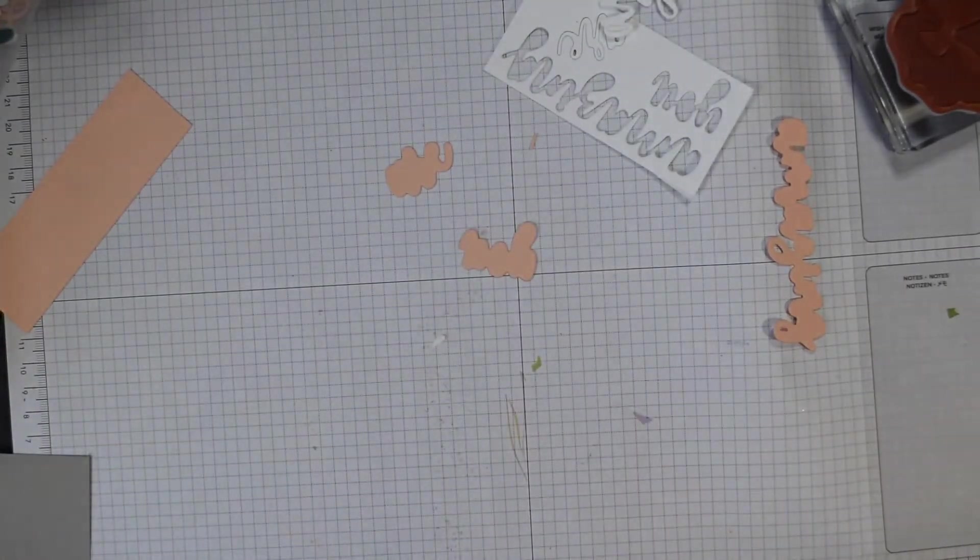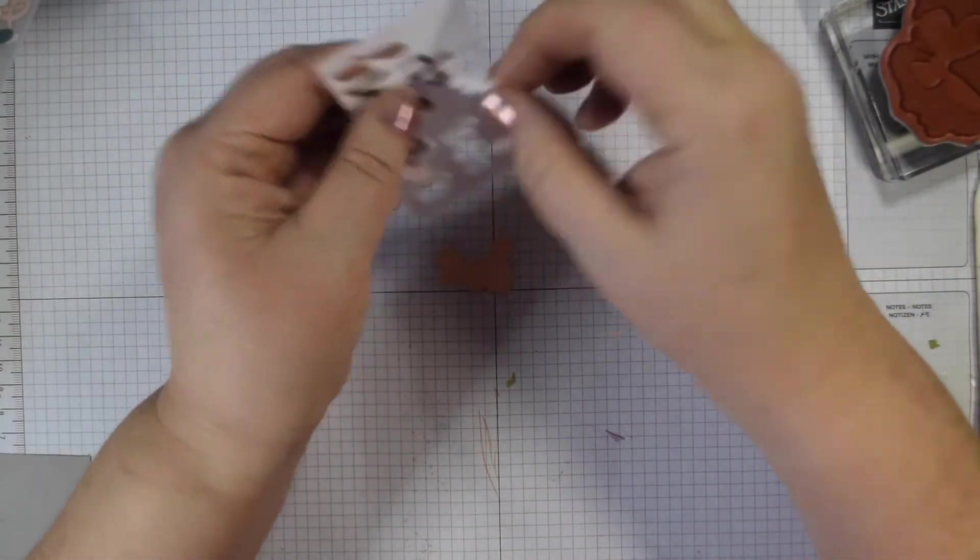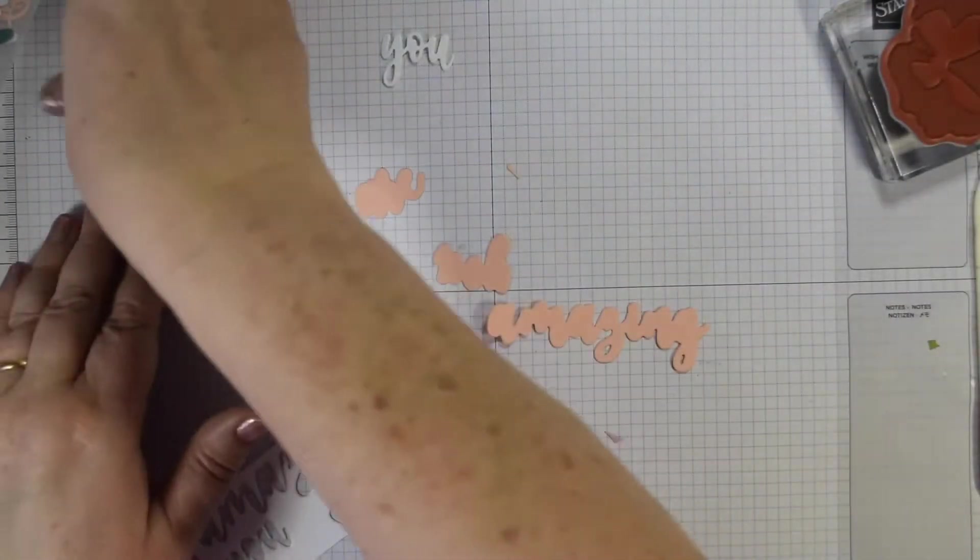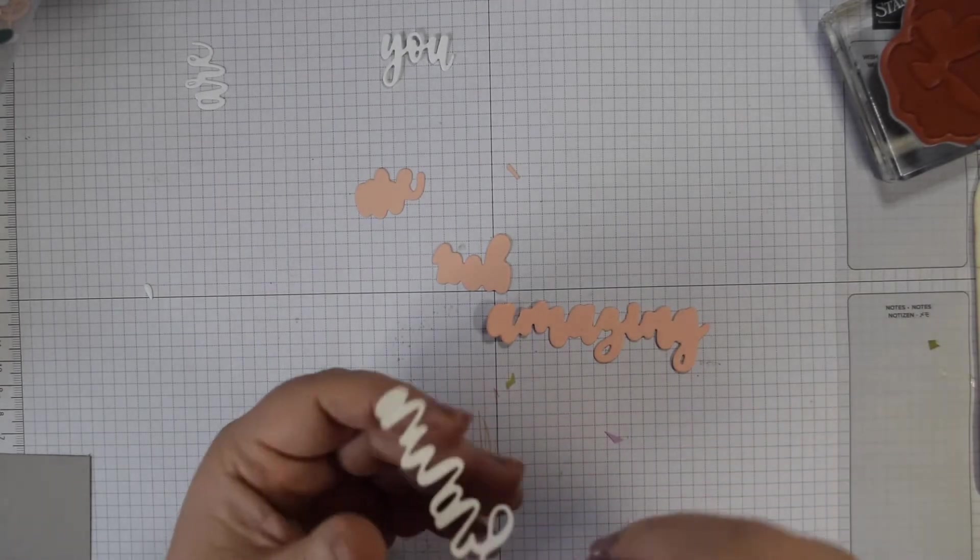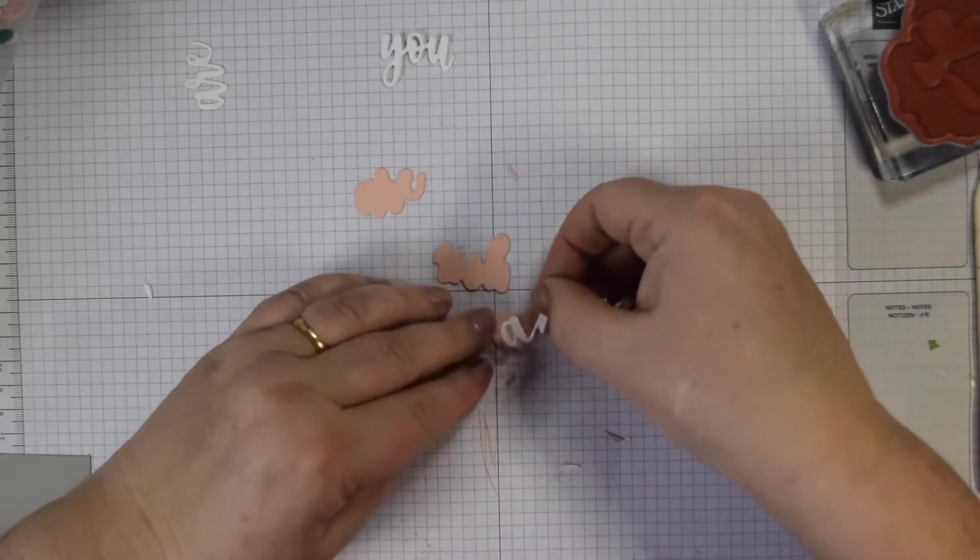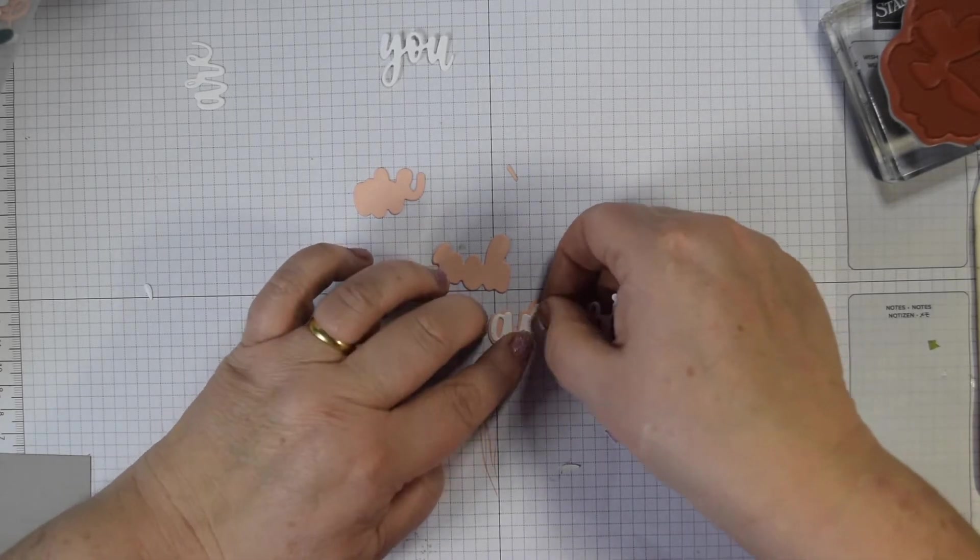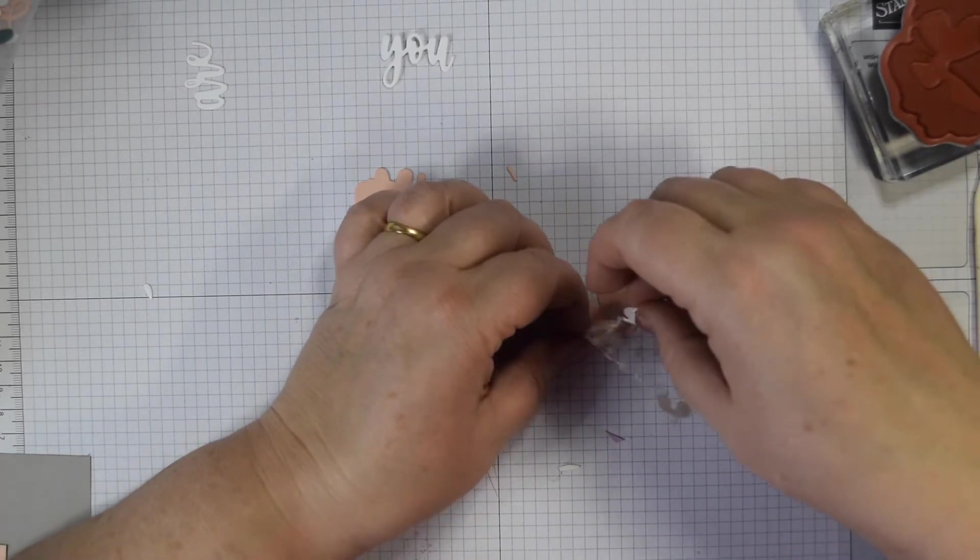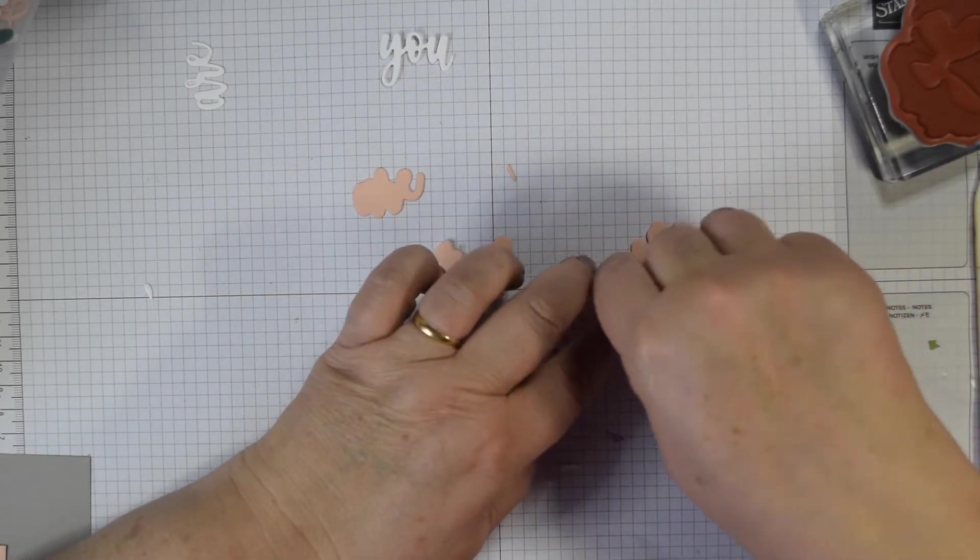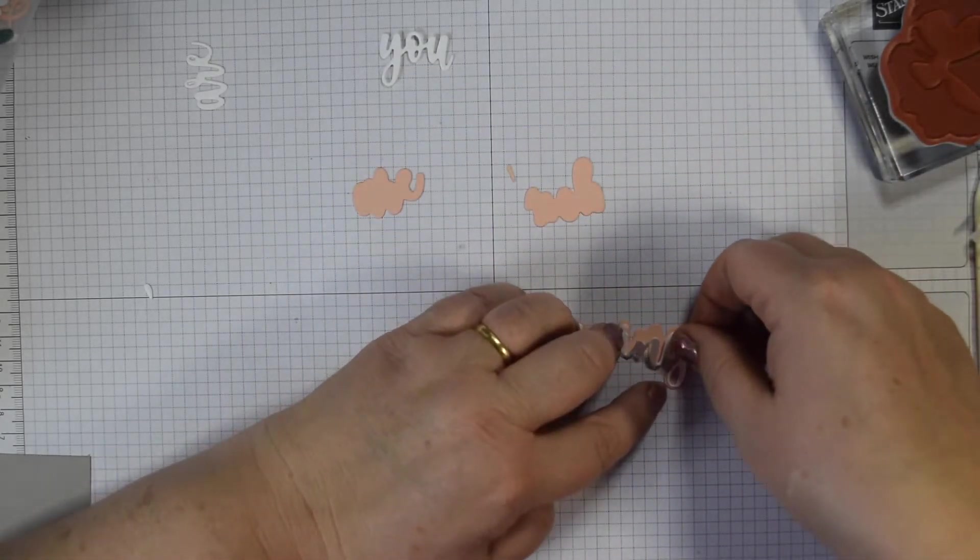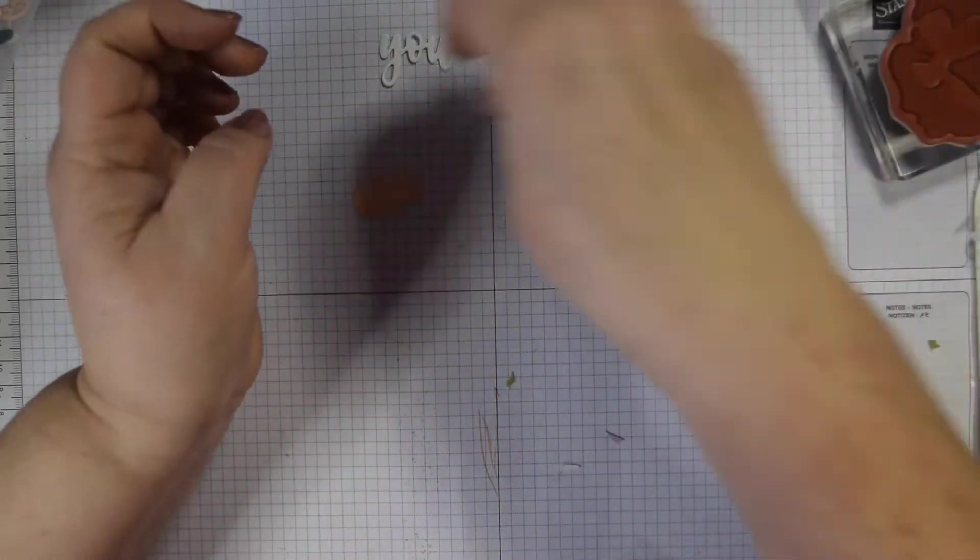So take your amazing. Things that I find with this when I'm adding the layers on, I just start at one end. I don't peel it off completely, I just start, do the first couple of letters. That way I find I can kind of position them more easily and then once you get going you can just sort of add them in there. So there's my amazing.